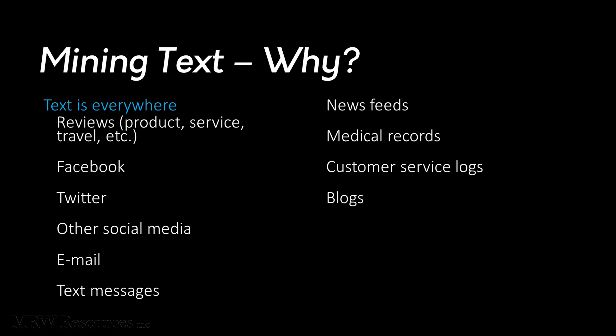Companies have found that gaining a better understanding of what their customers and the general public are saying about them helps them create additional value. We're finding that to be true in our profession as well and use a variety of text sources from management, customers, and others that help us when considering things such as valuations and assertions, for example.